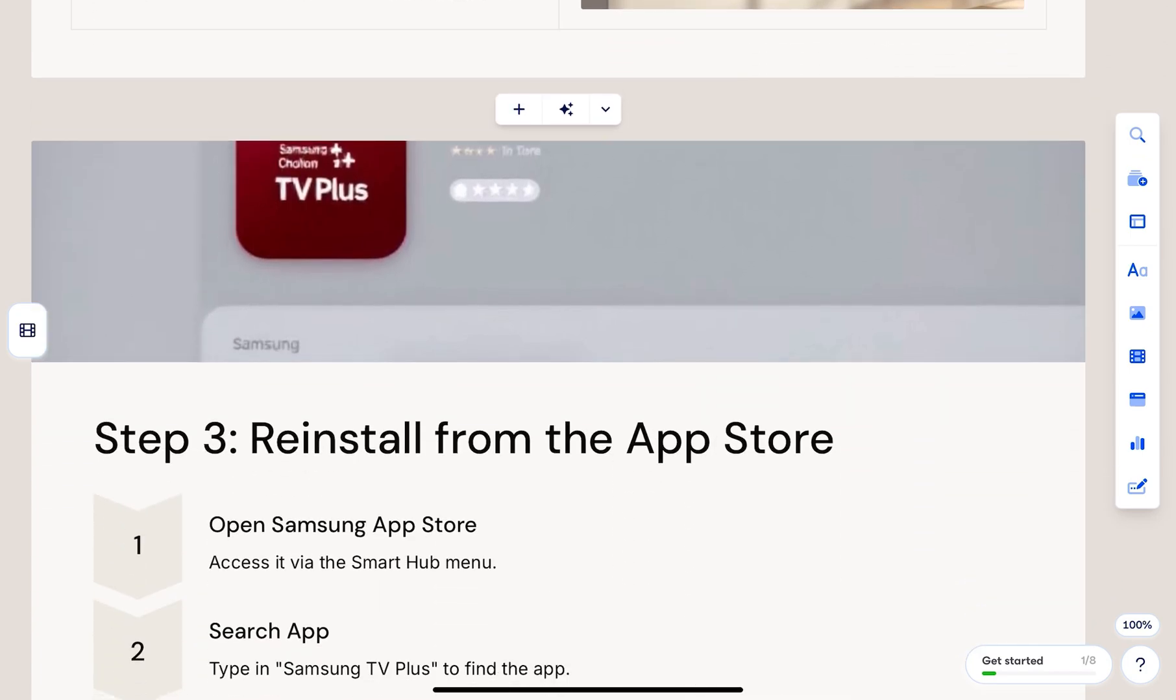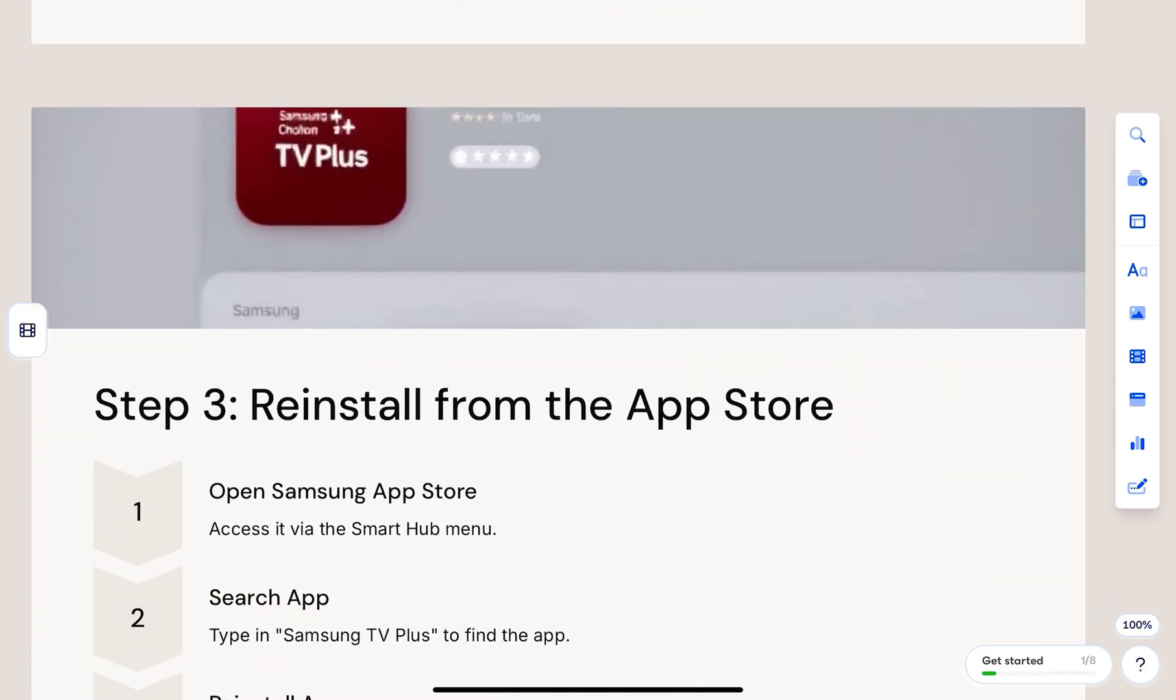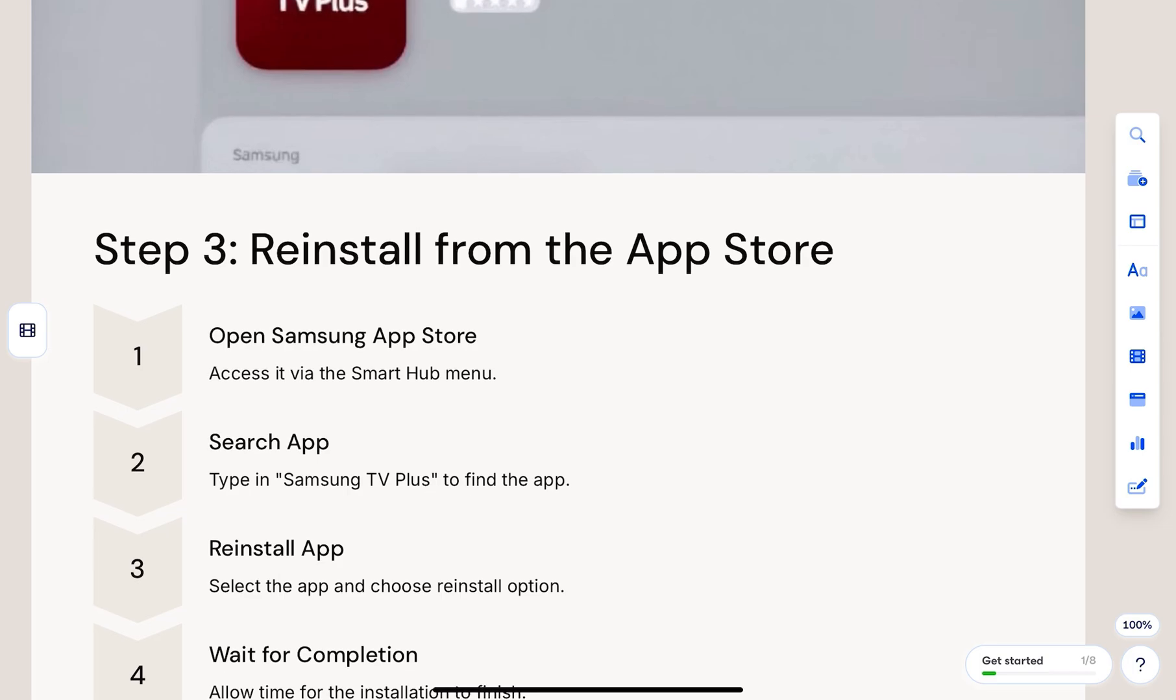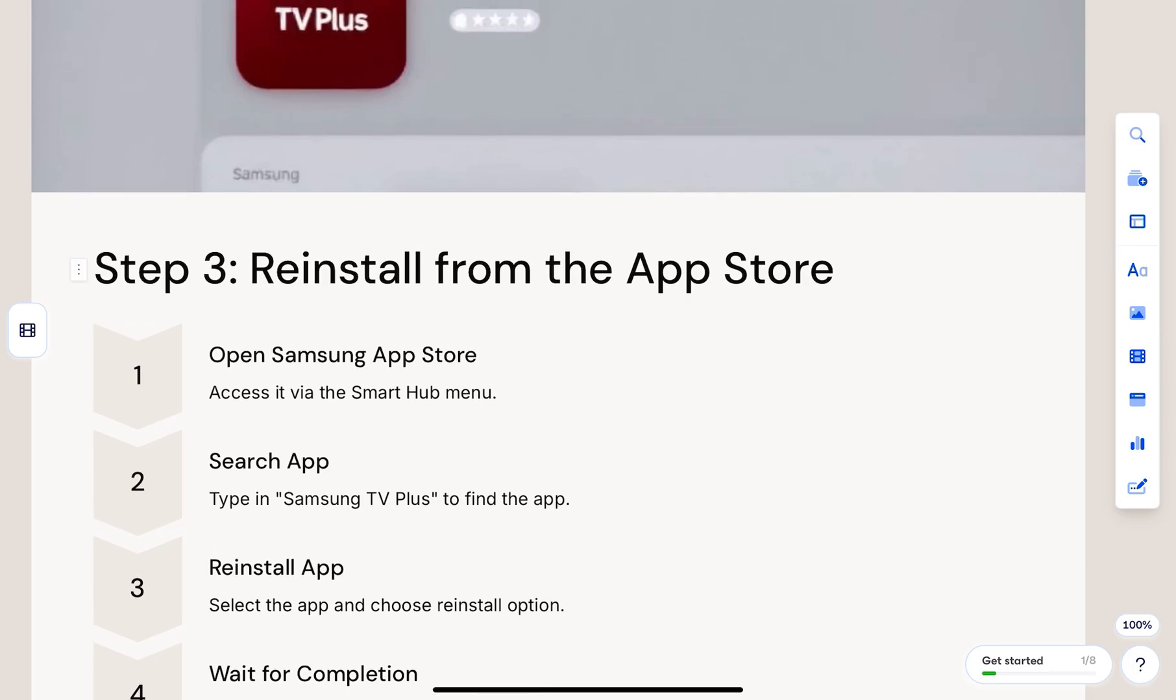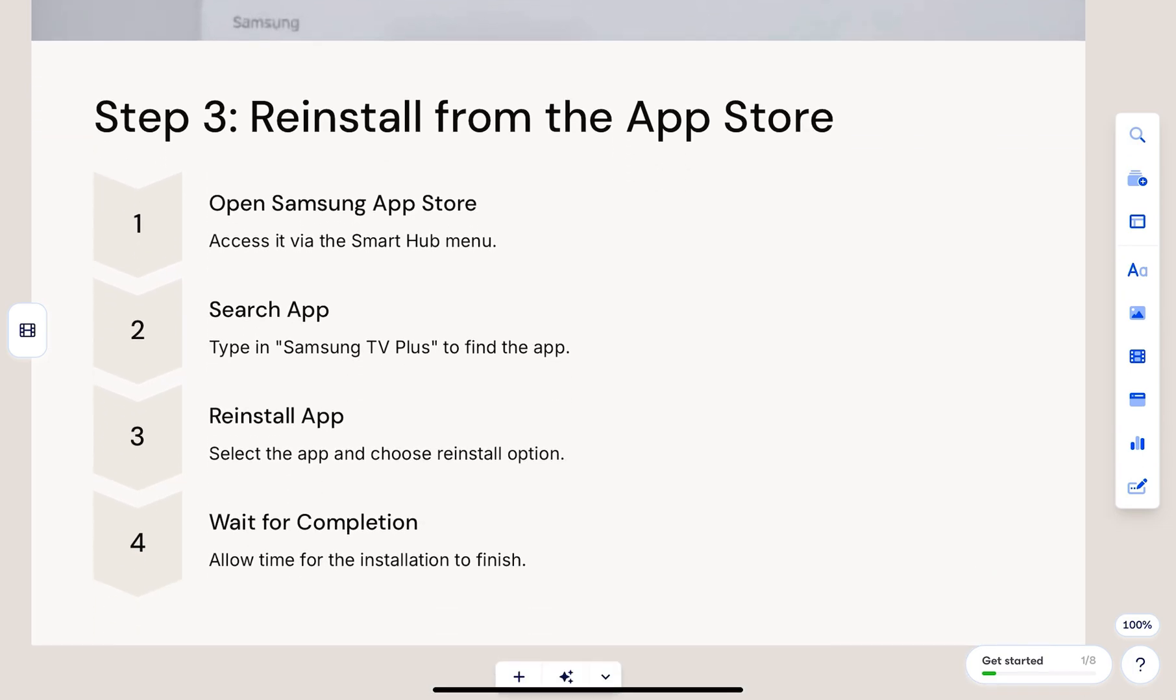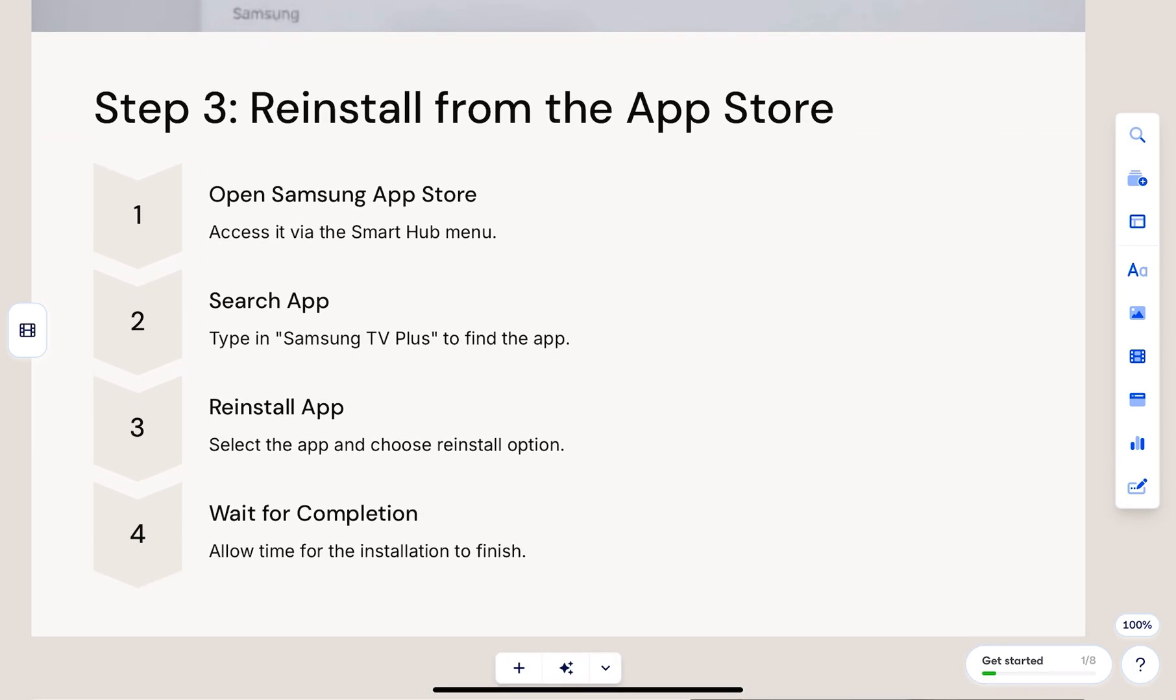If the app is still missing, go to the Samsung App Store, search for Samsung TV Plus and try reinstalling it.